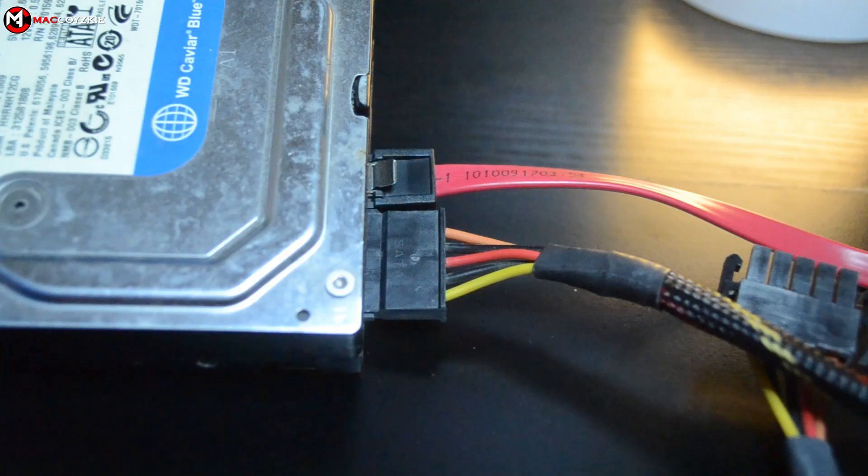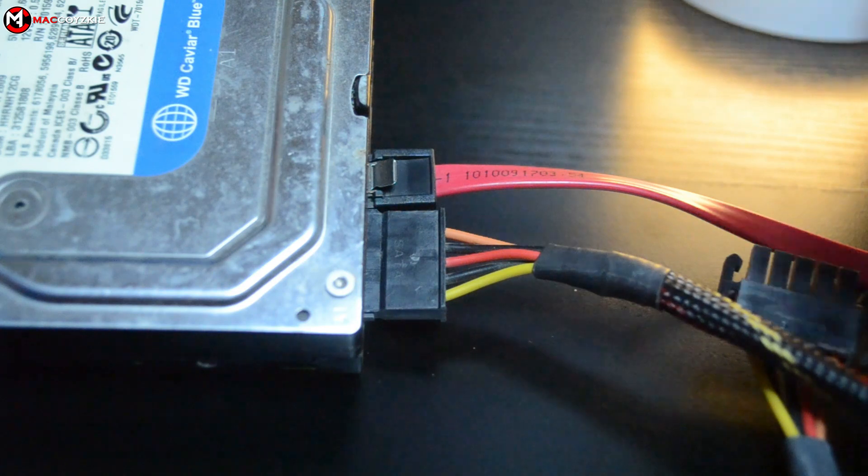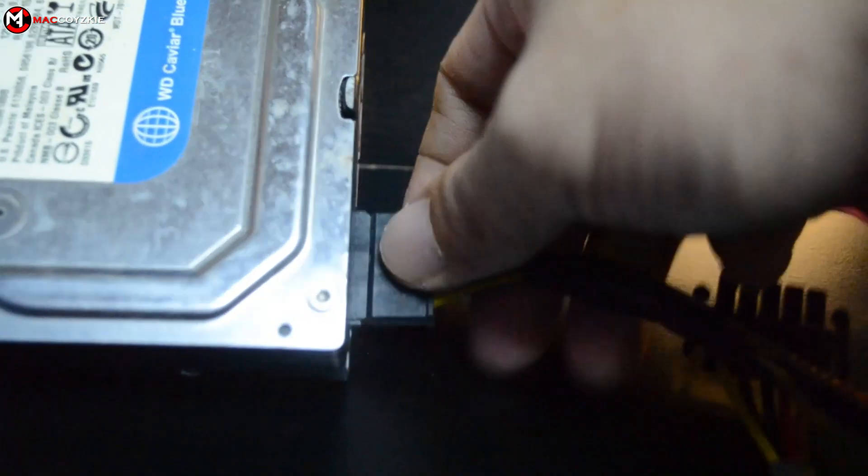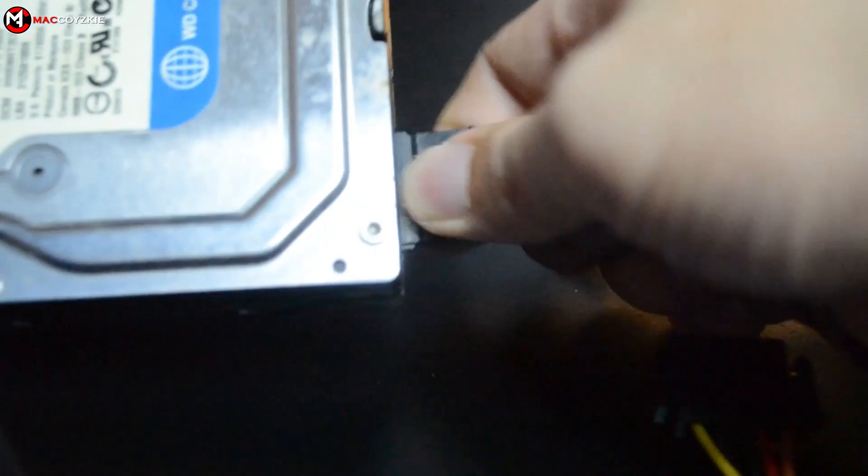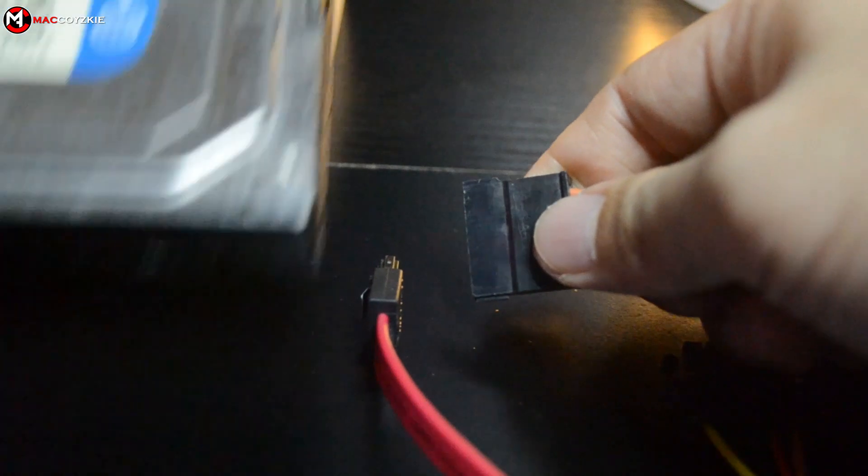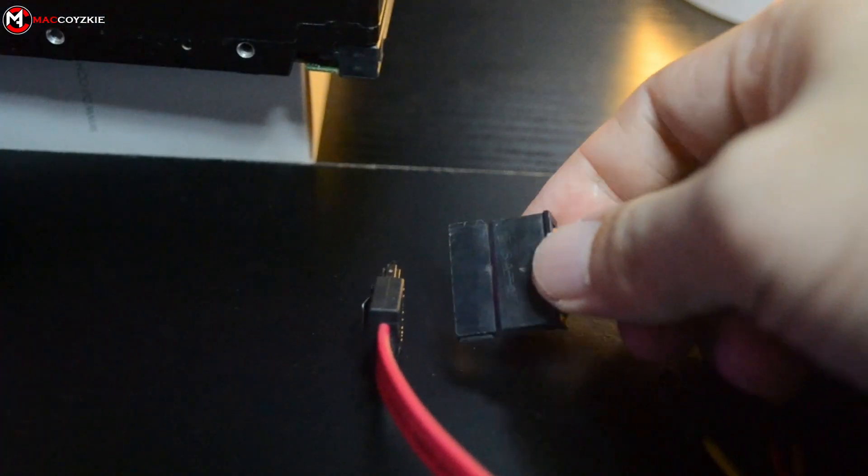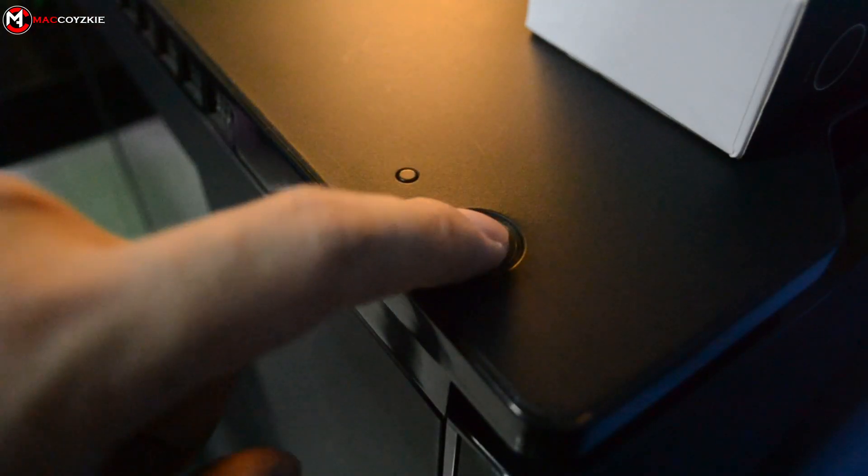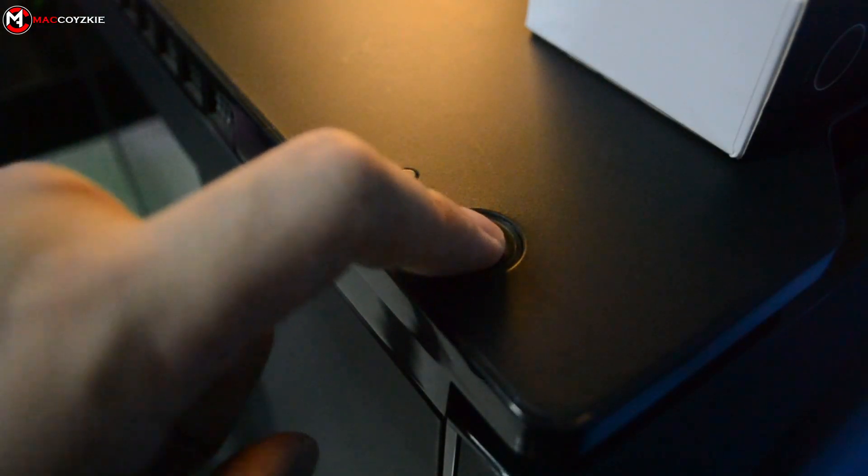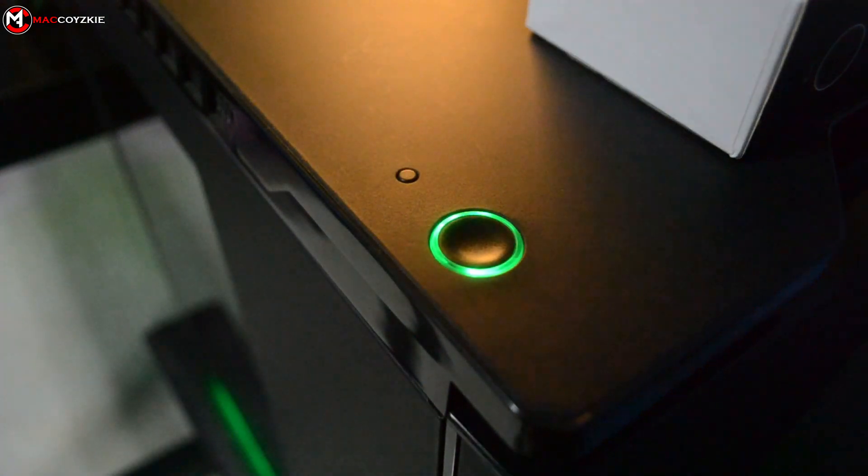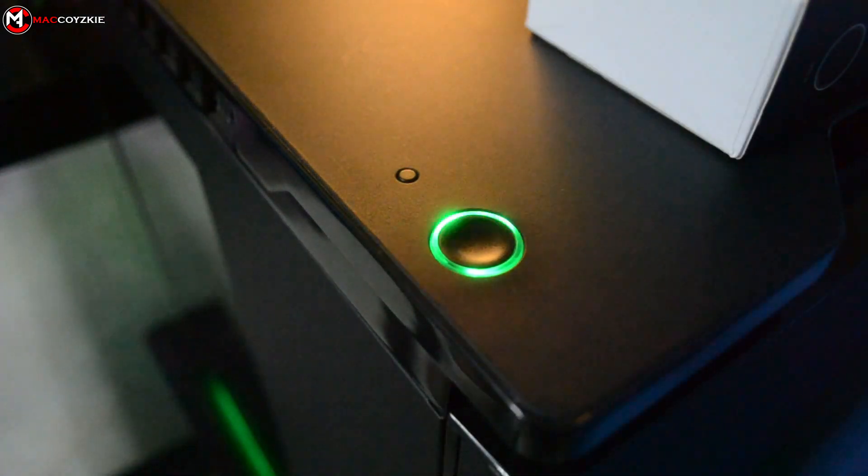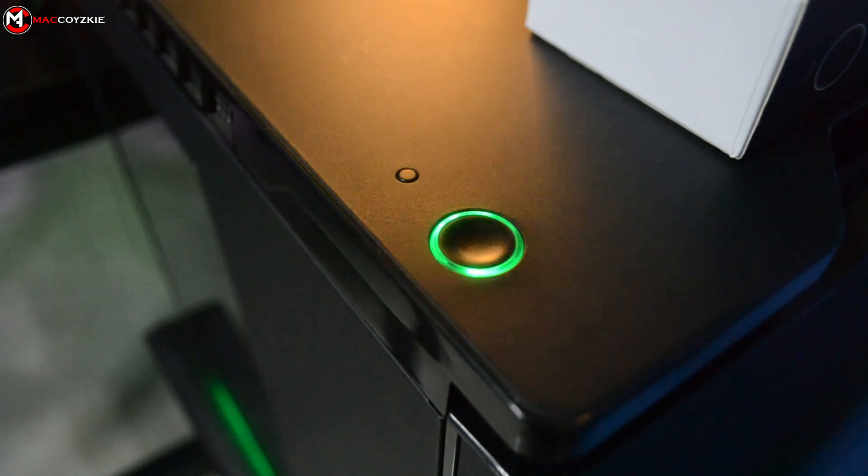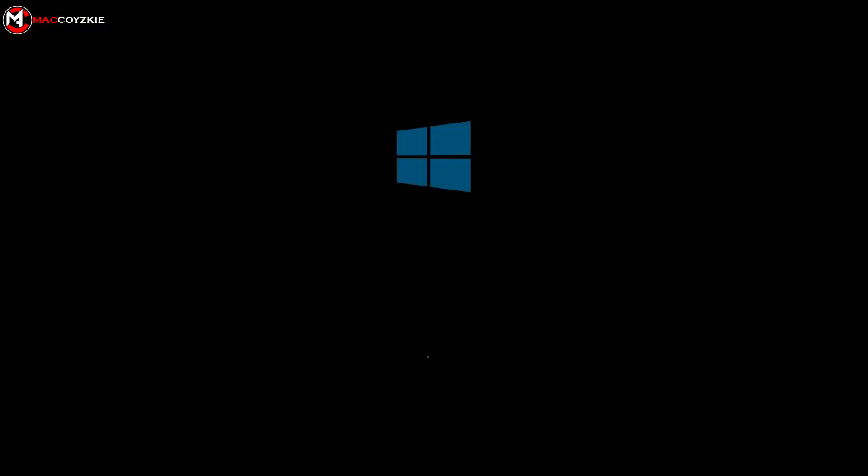Now if that doesn't work, try removing any hard drives or other drives connected to your PC and just leave your boot drive. Power your PC back on. If this works, it means the other drives are causing the problem. If not, I've got some really bad news for you.